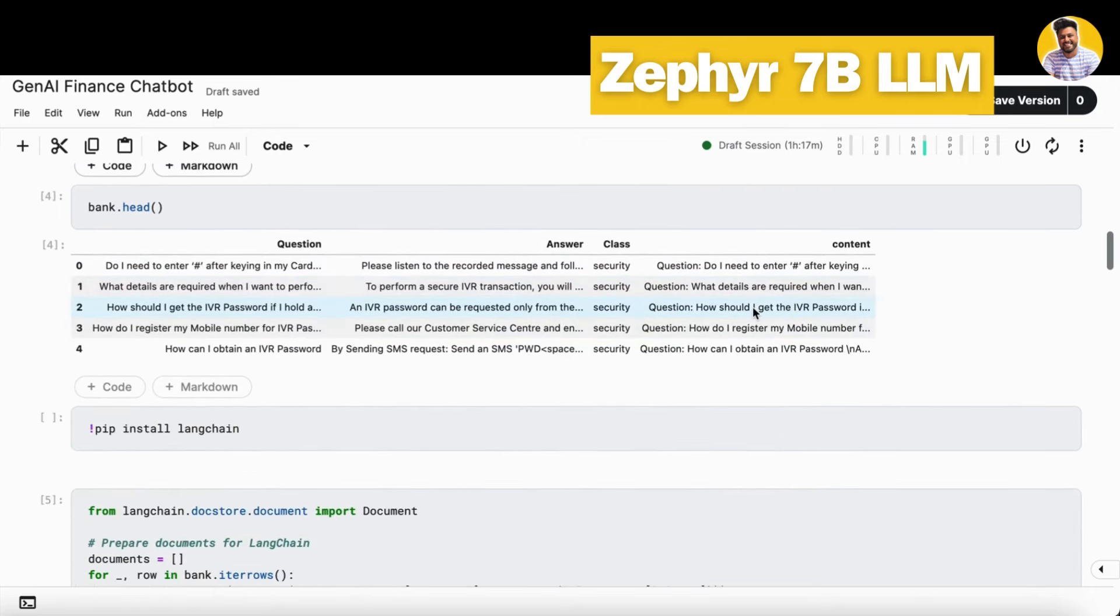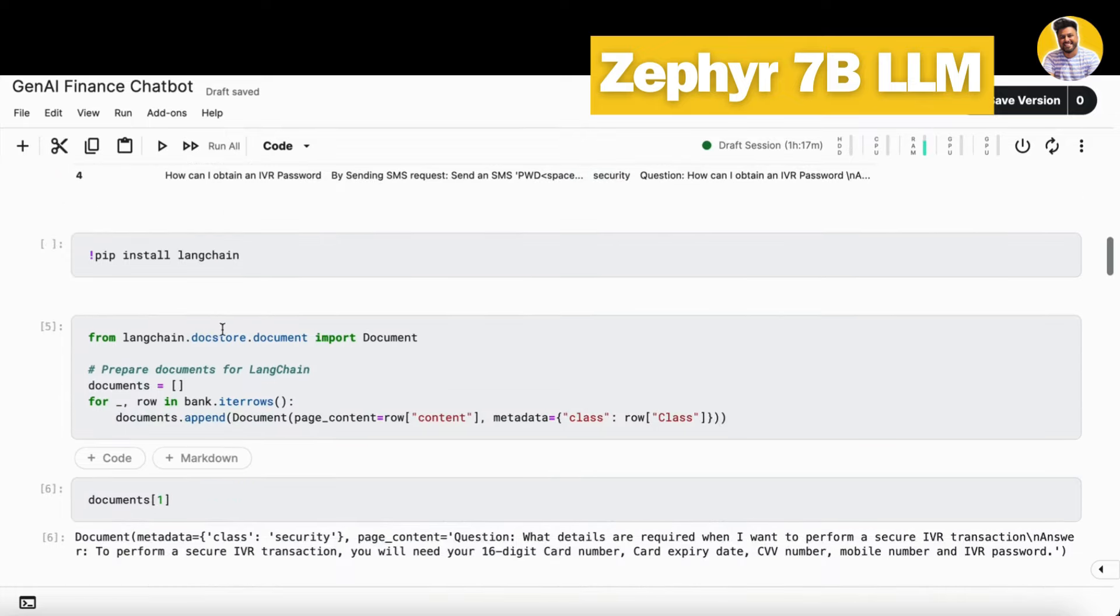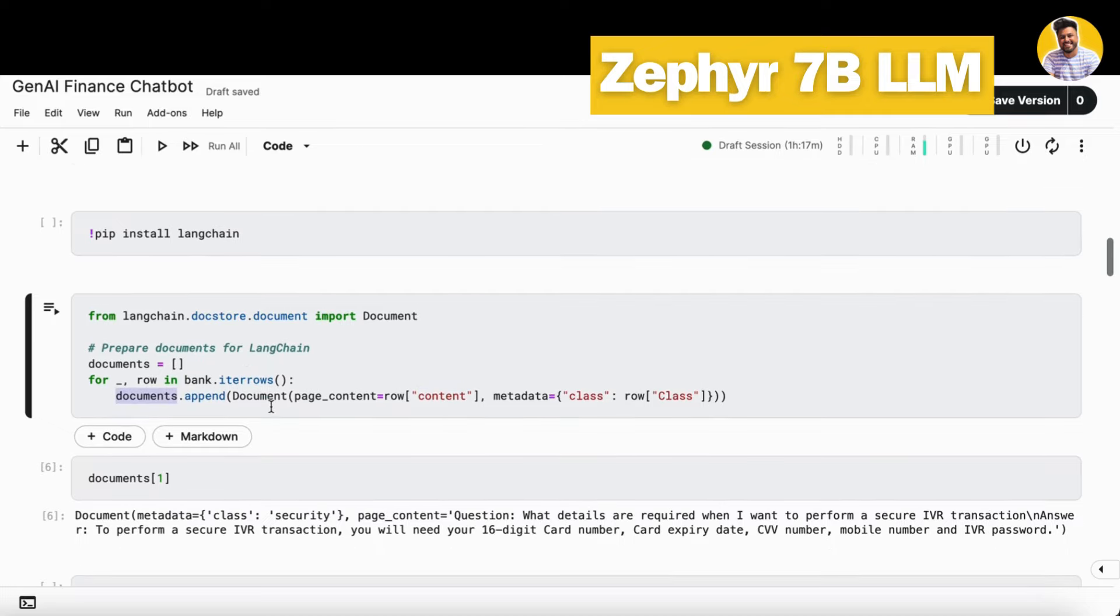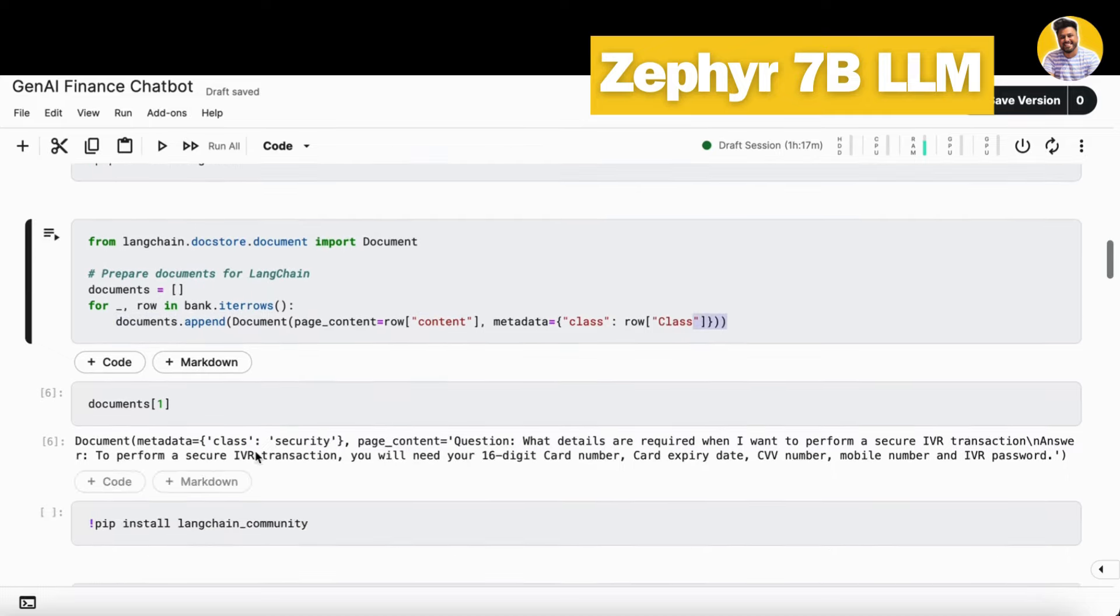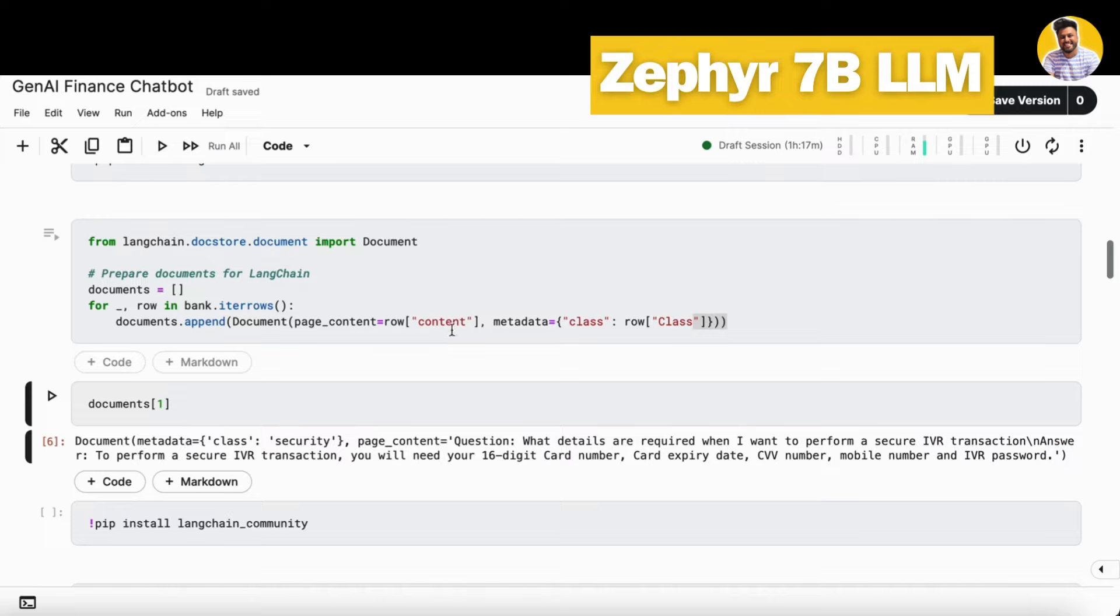Now we just need to put it into the document format so we can easily put it into our vector DB. For that, I just load the document function here and that will take all the content part and put it in the documents list here in the form of documents. So we have the metadata, we have the page content, and this is the question along with the answer we have.